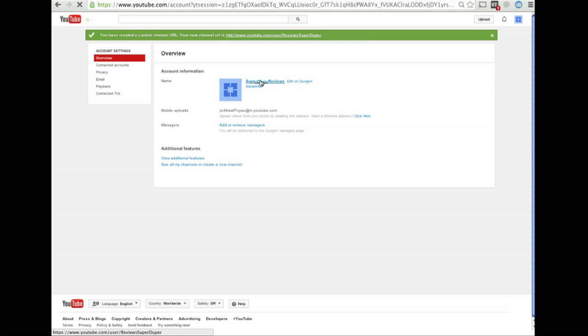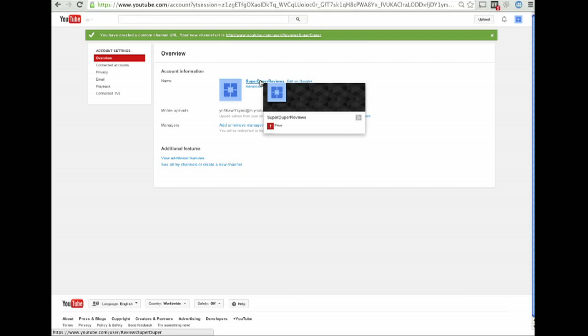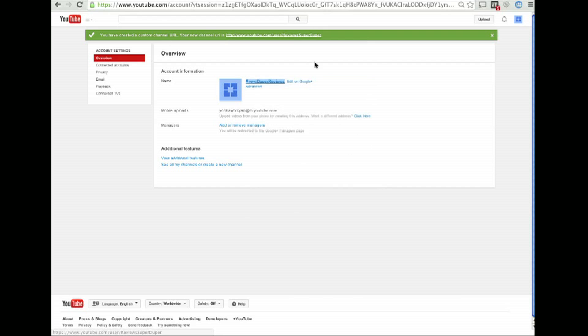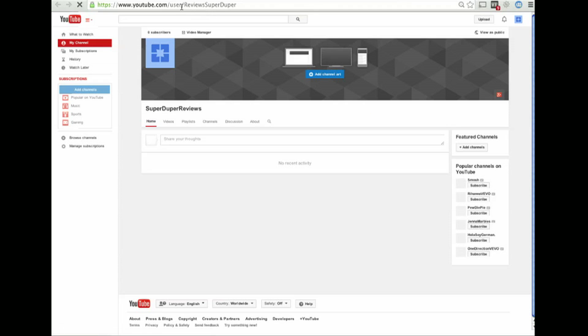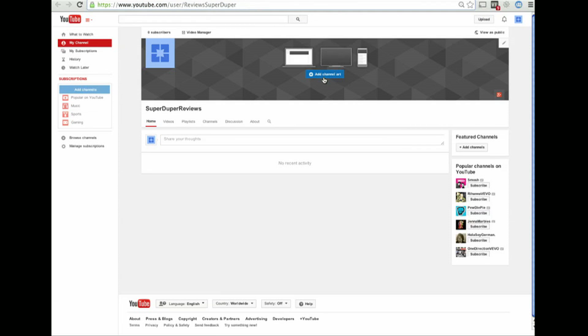So now you're going to see when you go to my channel that I'm called Super Duper Reviews, but the actual URL is Reviews Super Duper. Whatever.